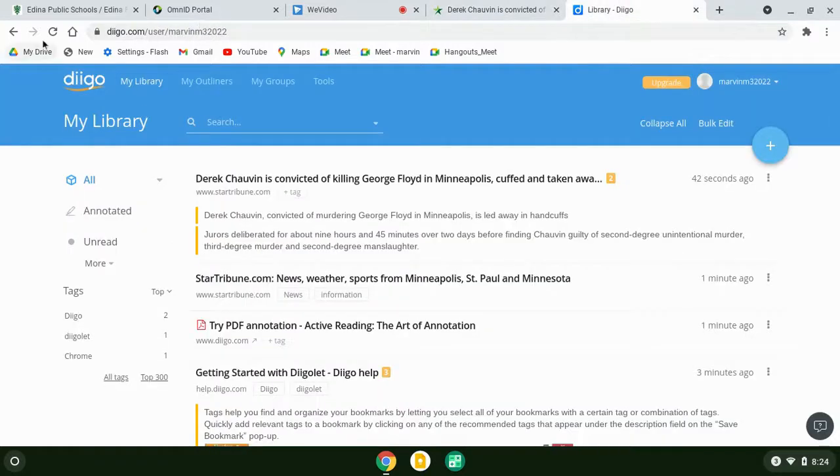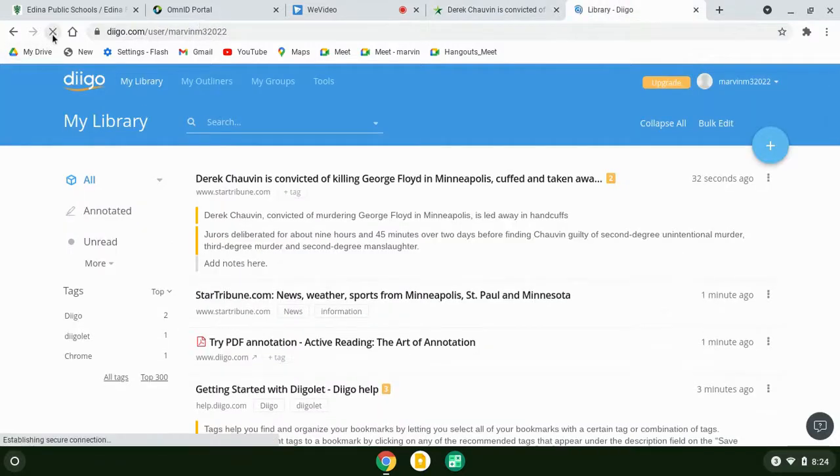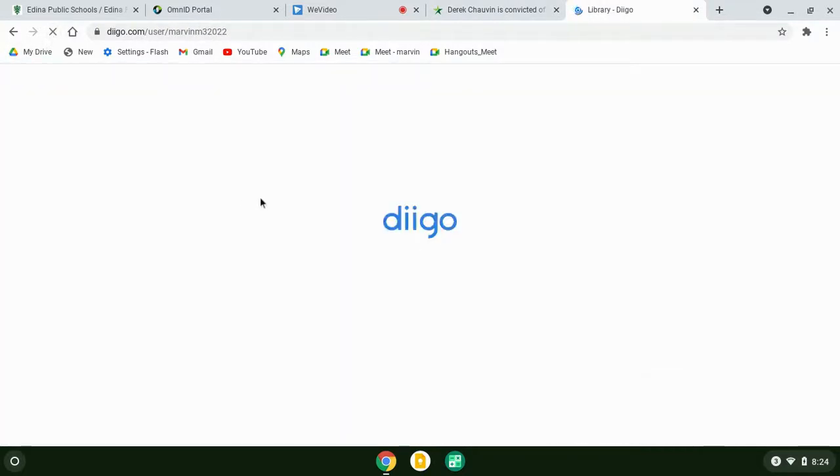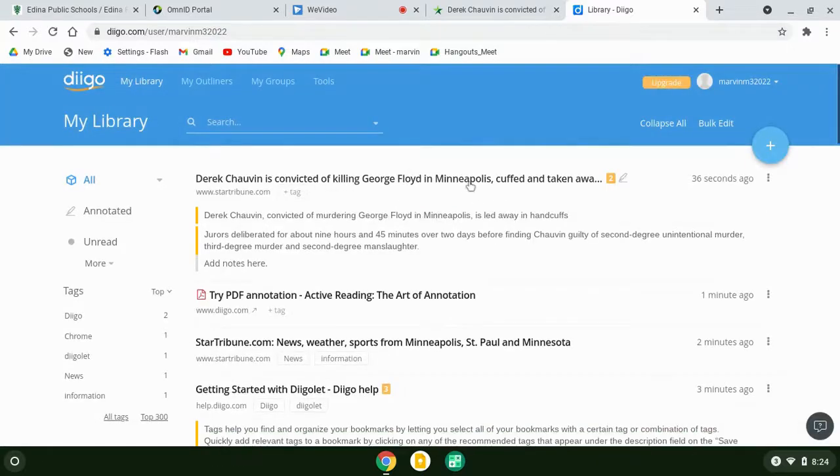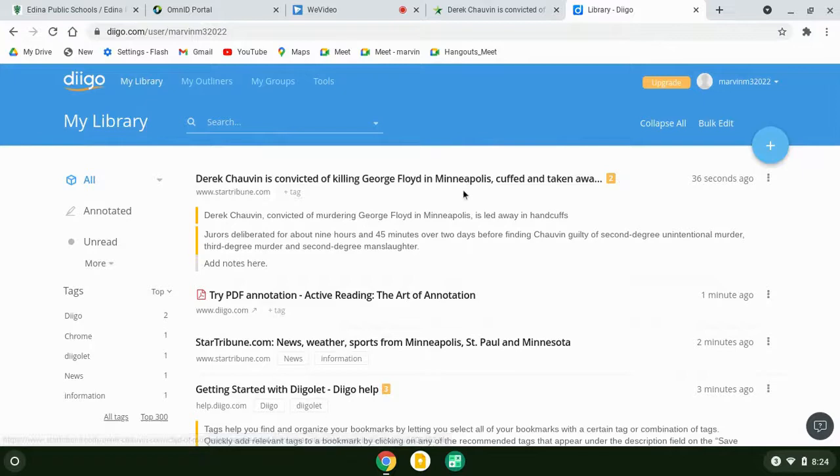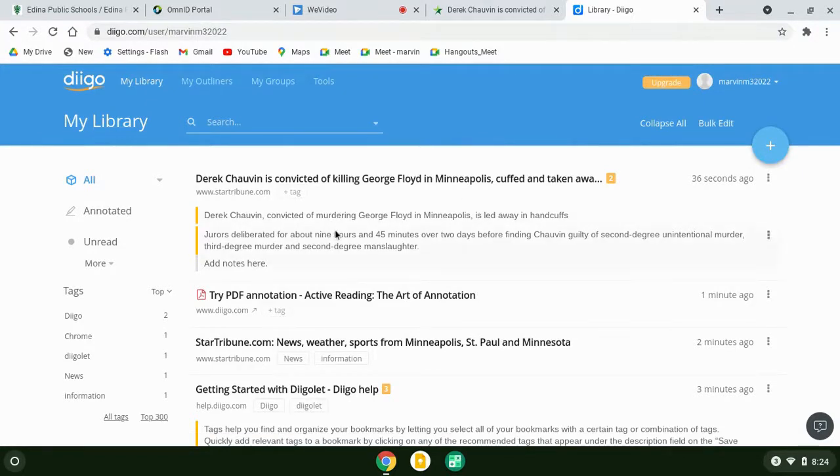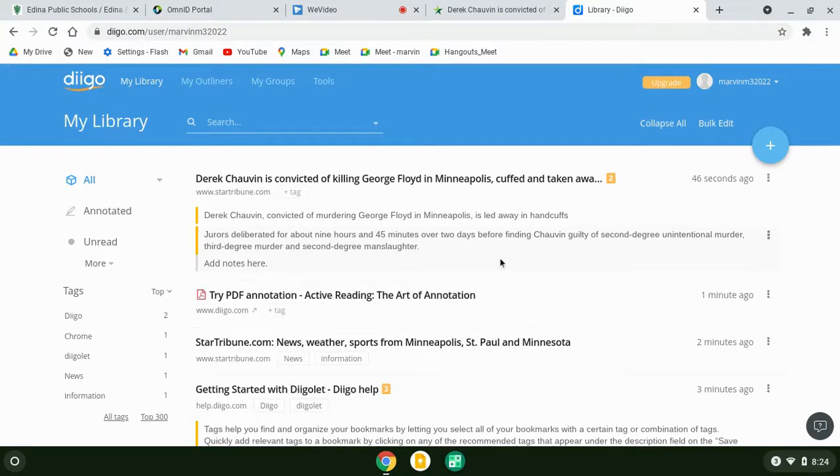When I come back to my Diigo library, I'll see that article is now showing here. In my notes, any highlights that I've made and any notes that I've made show up right here. This is a nice way, as you're going through and doing research on something, that you can get the information and have your notes and research all linked here.